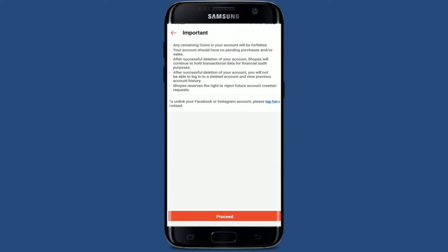Go through the information first. It says that if you continue deleting your account, any remaining coins in your account will be deleted as well. Your account should not have any pending purchases or sales to delete your account. Once you go through all of the information and you are sure you'd like to delete, tap on 'Proceed' at the bottom.